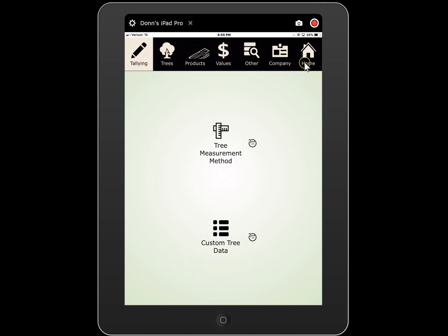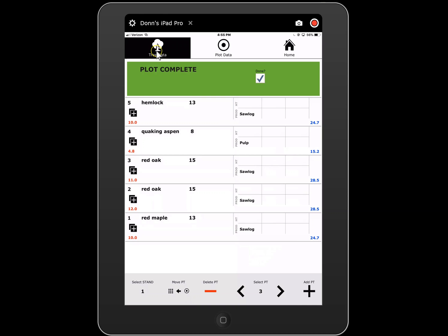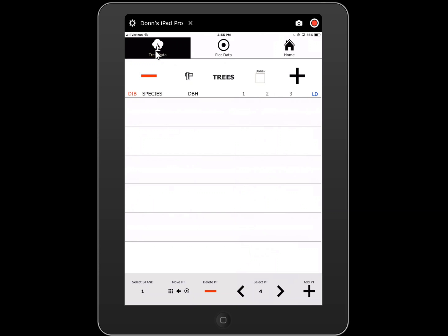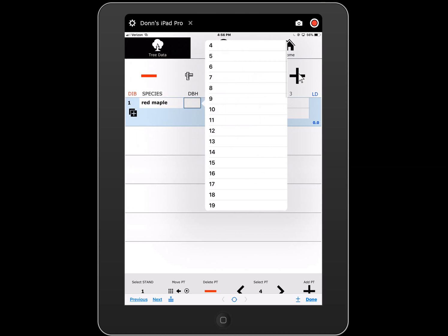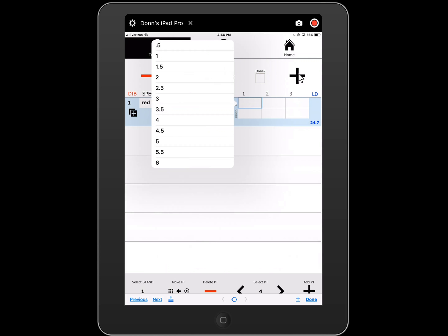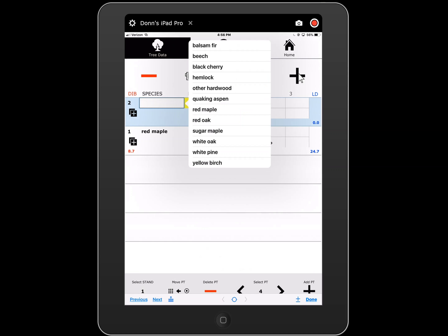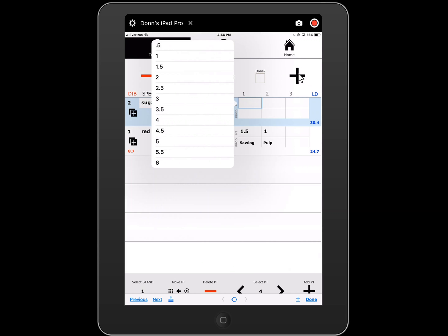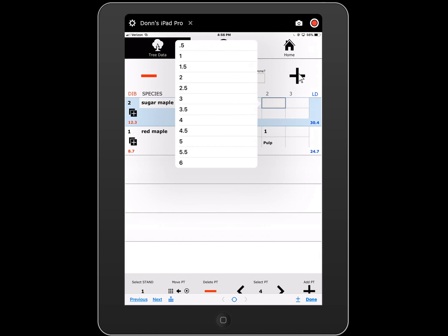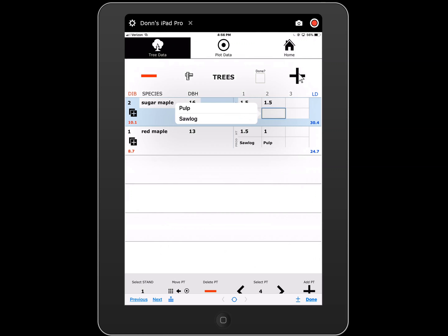I'll go back home and go to plots and we'll go to our next plot. I hit the plus button and call red maple 13 inch: one and a half logs of saw timber, then one log of pulp on top of that. So that's multiple product in varying lengths. Sugar maple 16 inch: one and a half logs of saw timber, one and a half logs of pulp.